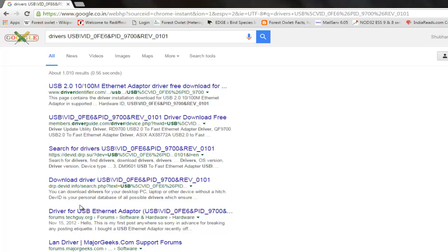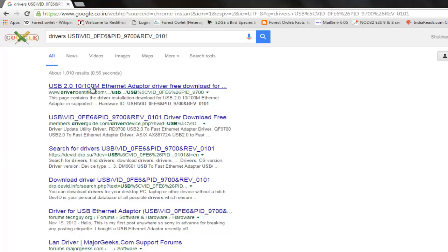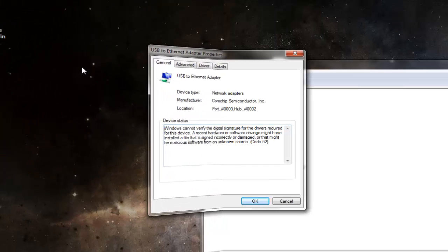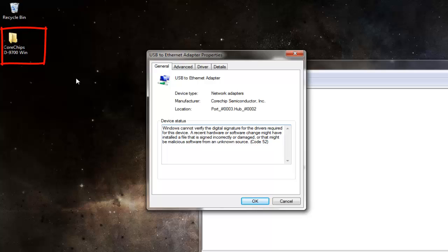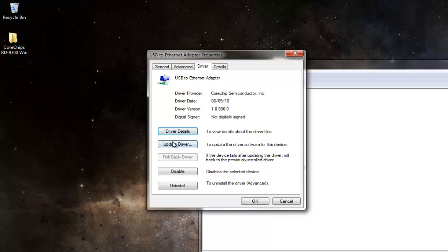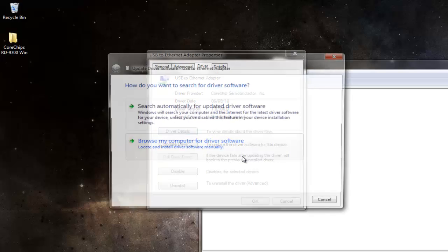After downloading the driver from any site, just go to the driver, click Update Driver, Browse My Computer for Driver Software, browse to it, and then click OK.